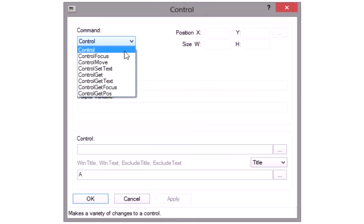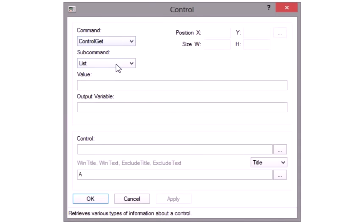Control commands are one of the most useful features. You can use them to directly control a window by clicking buttons, setting text, and other things.